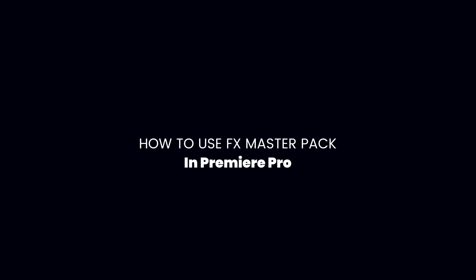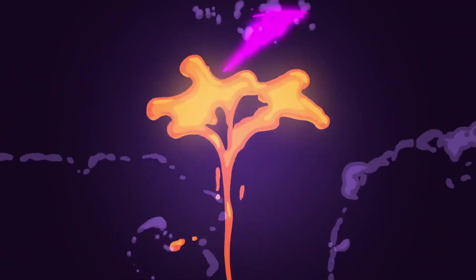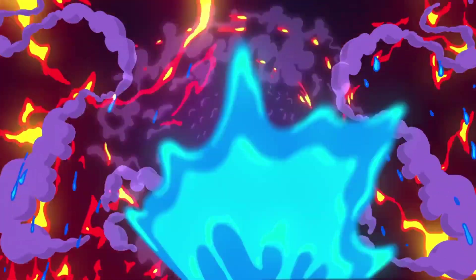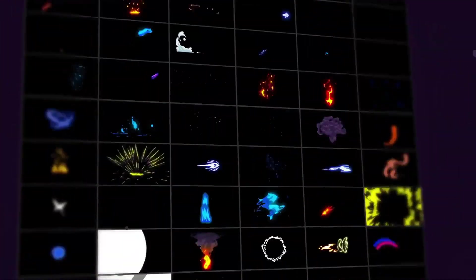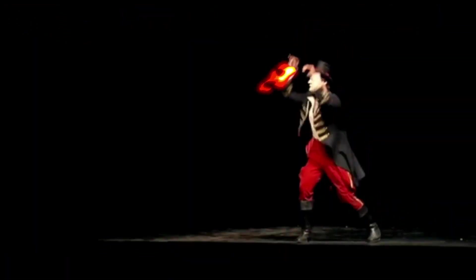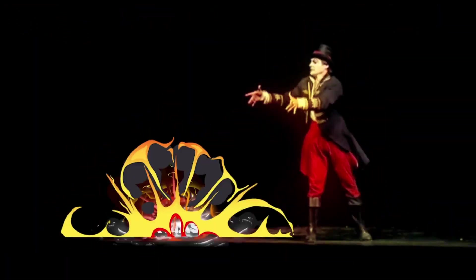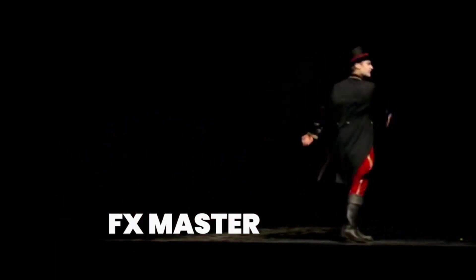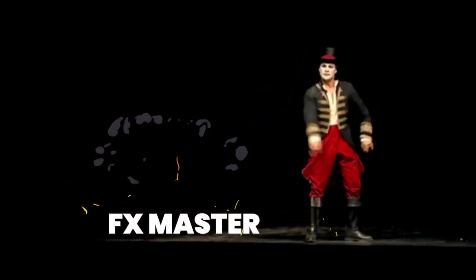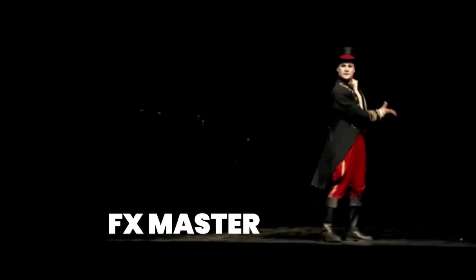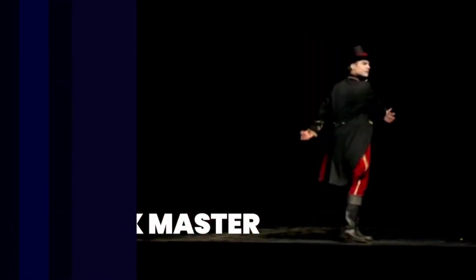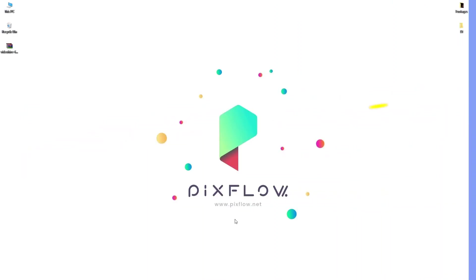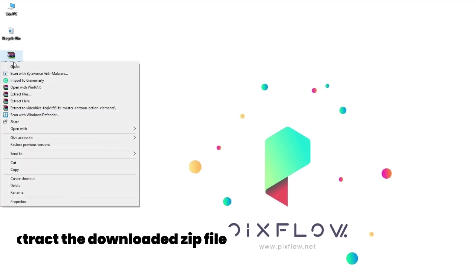Hey everyone and welcome back to another great tutorial by PixFlow. In this video I will show you how to use the FX Master pack in Premiere Pro to make super cool scenes for your motion videos, commercials, or social media videos. So let's dive in. Before we start, let's do a quick recap of the FX Master pack installation process.